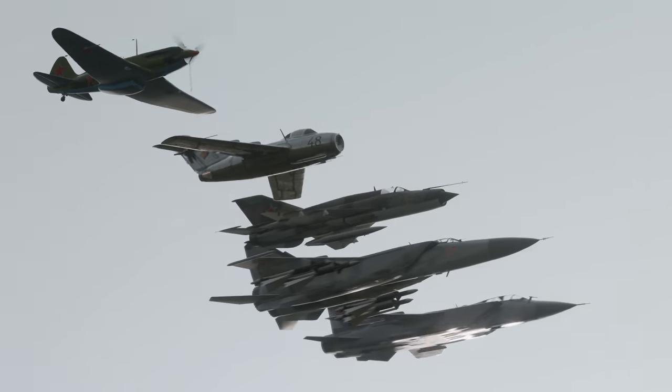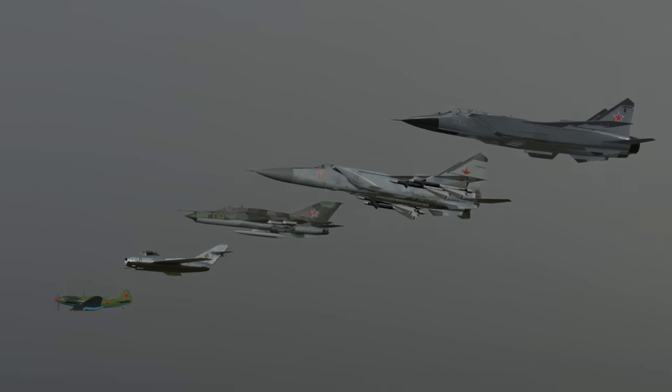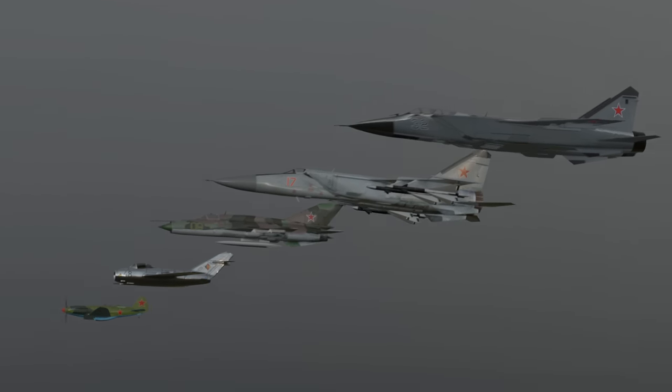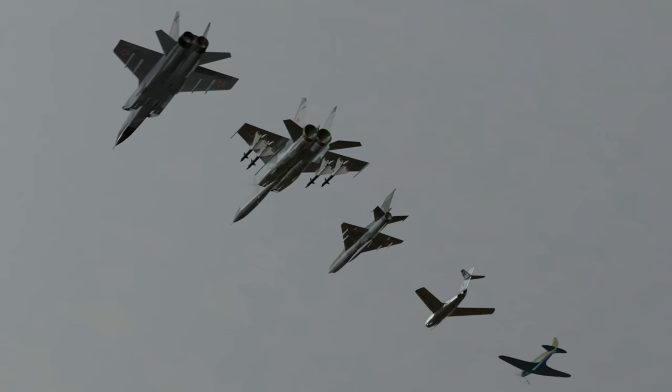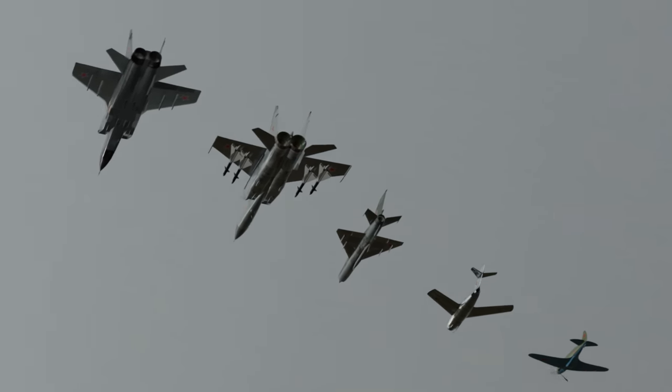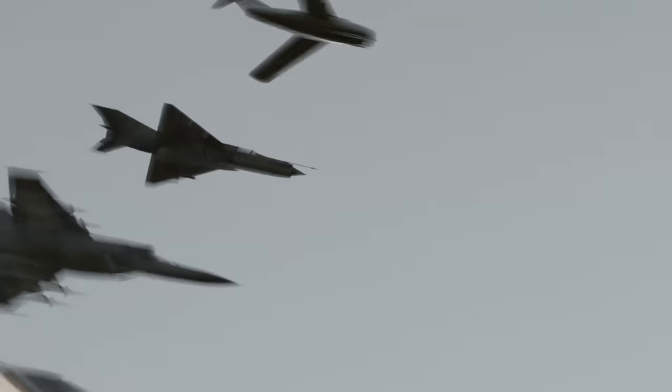But we are not done yet. The Mikoyan-Gurevich dynasty is an immortal leviathan of aeronautical ingenuity, and today, we are proud to unveil the next chapter of Mikoyan-Gurevich's superiority in design and engineering.